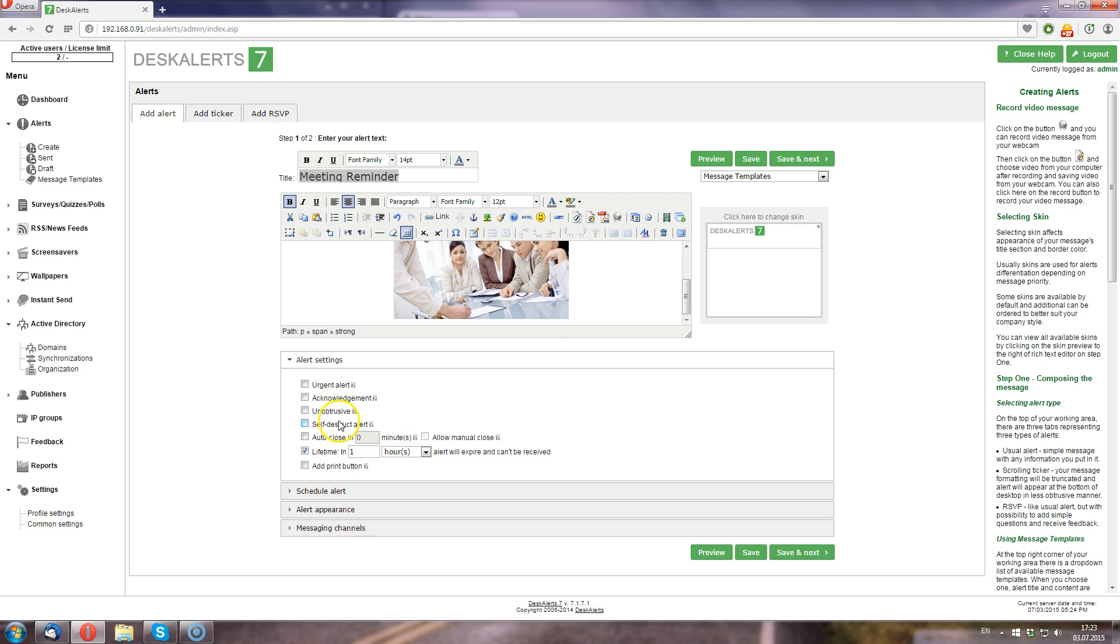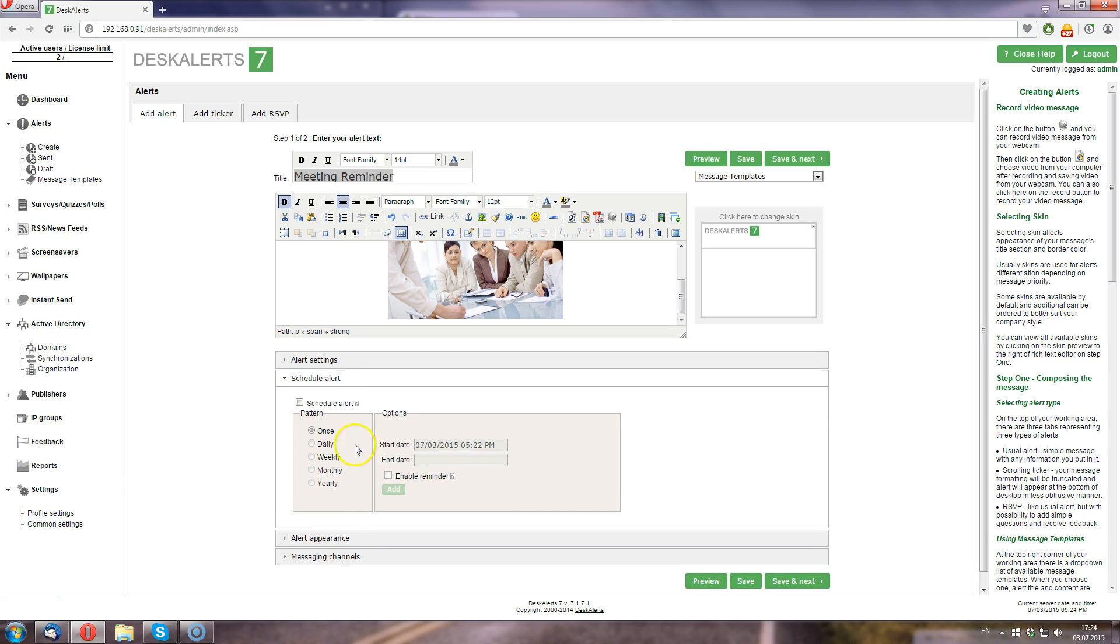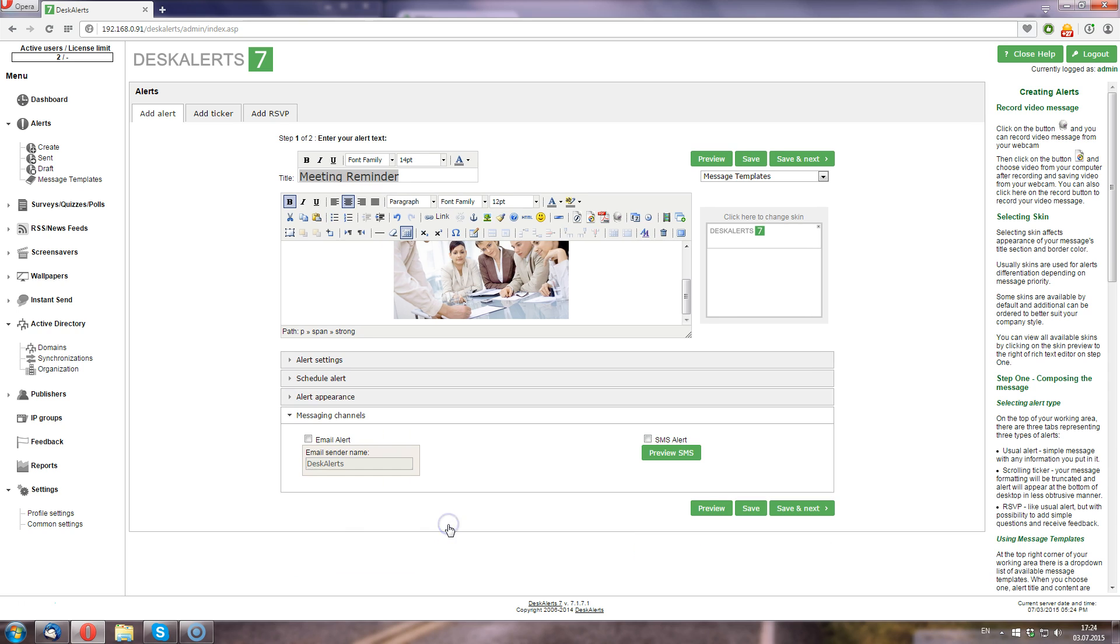You can also specify a bunch of additional options like requiring a written confirmation, making the message unobtrusive, making the message automatically close itself and others. You can specify a schedule for a message, change its size or position on the user screen, or send duplicates to the user's email or mobile phone using SMS channel.